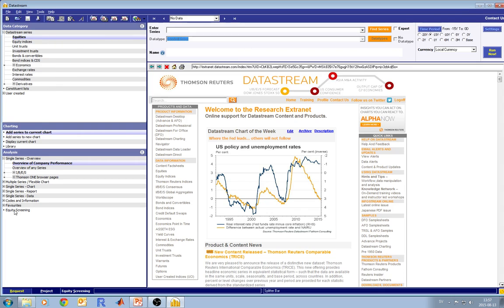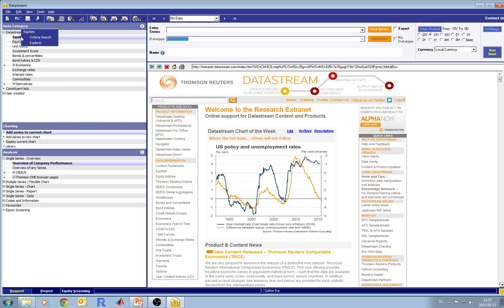In the analysis part, you specify what exactly type of data you want. For example, in single series you may select time series like price. If you have a company, you can select financial reports in the report section. Once you put your mouse pointer over equities, you will see that there are two selection options: Criteria Search and Explorer.